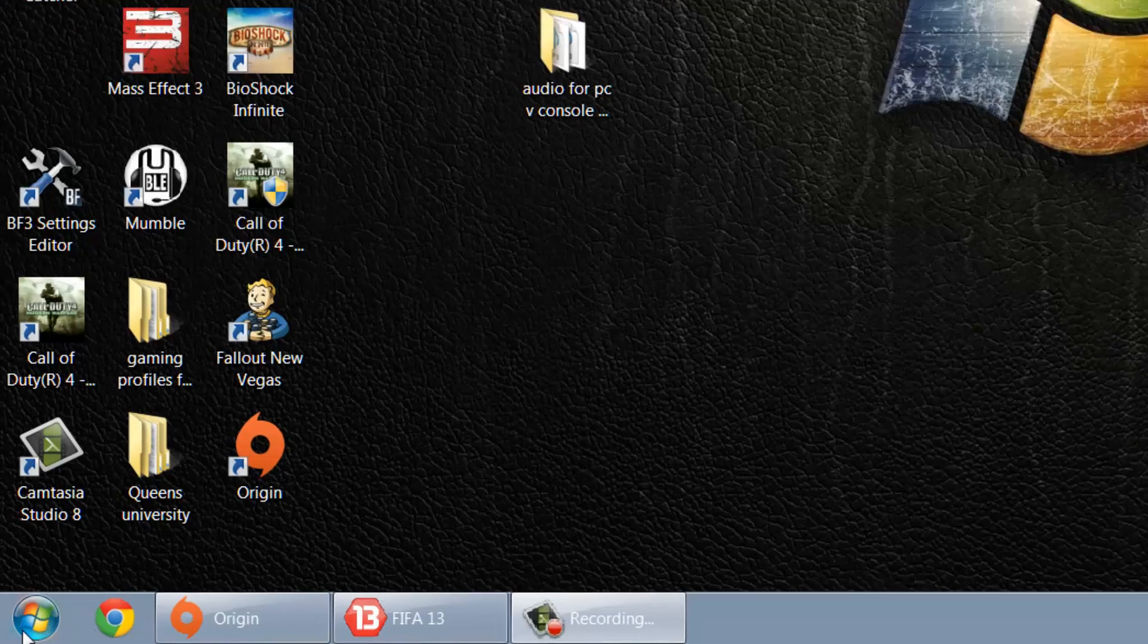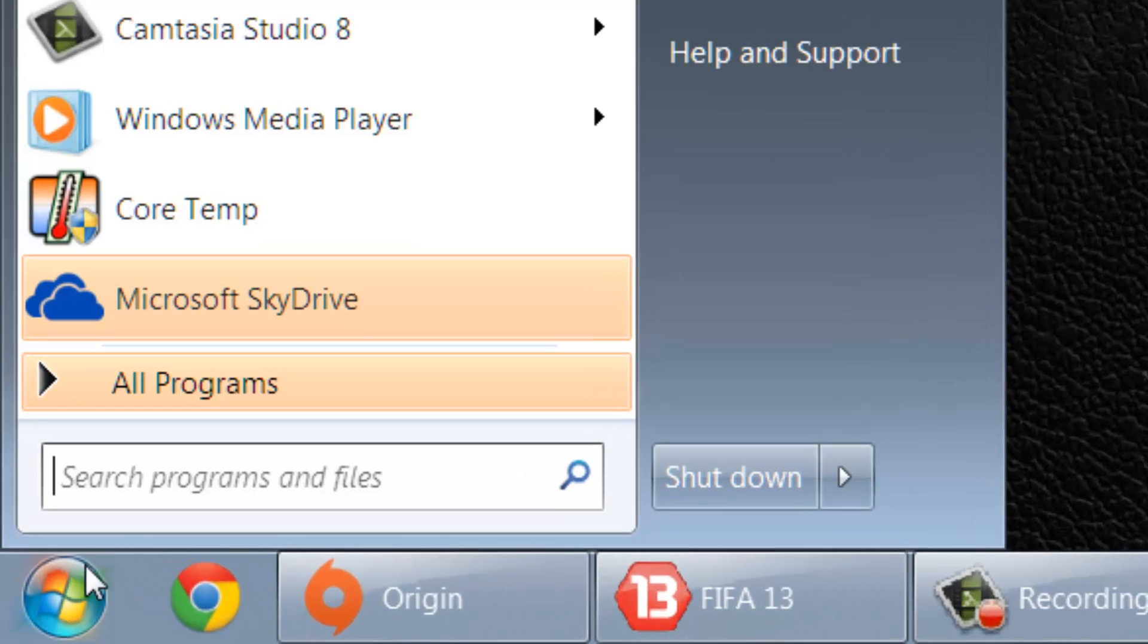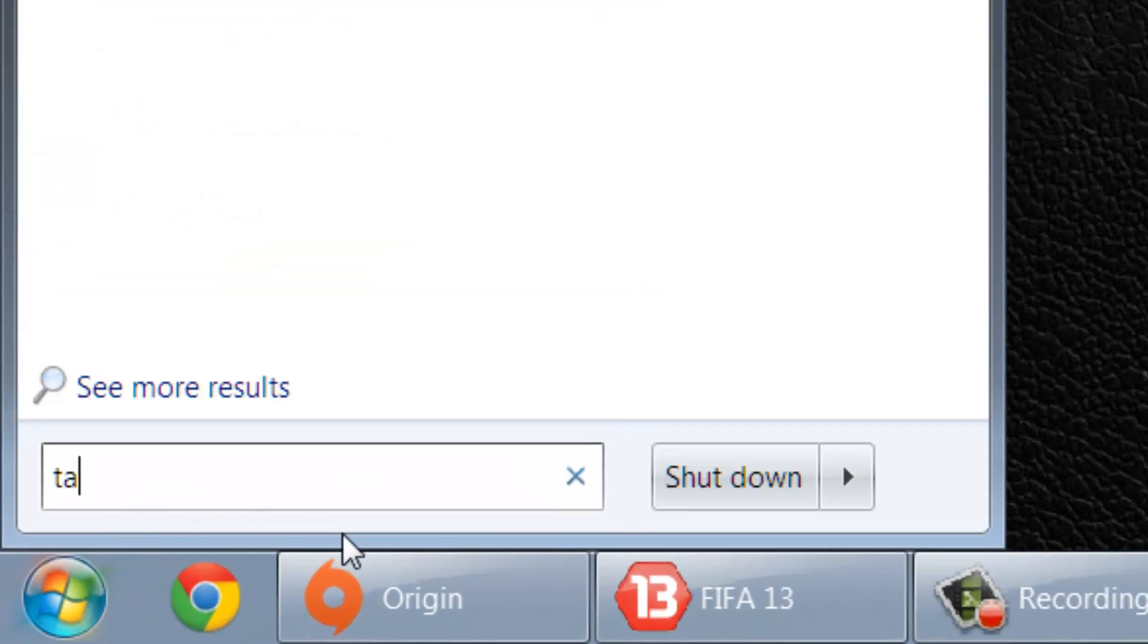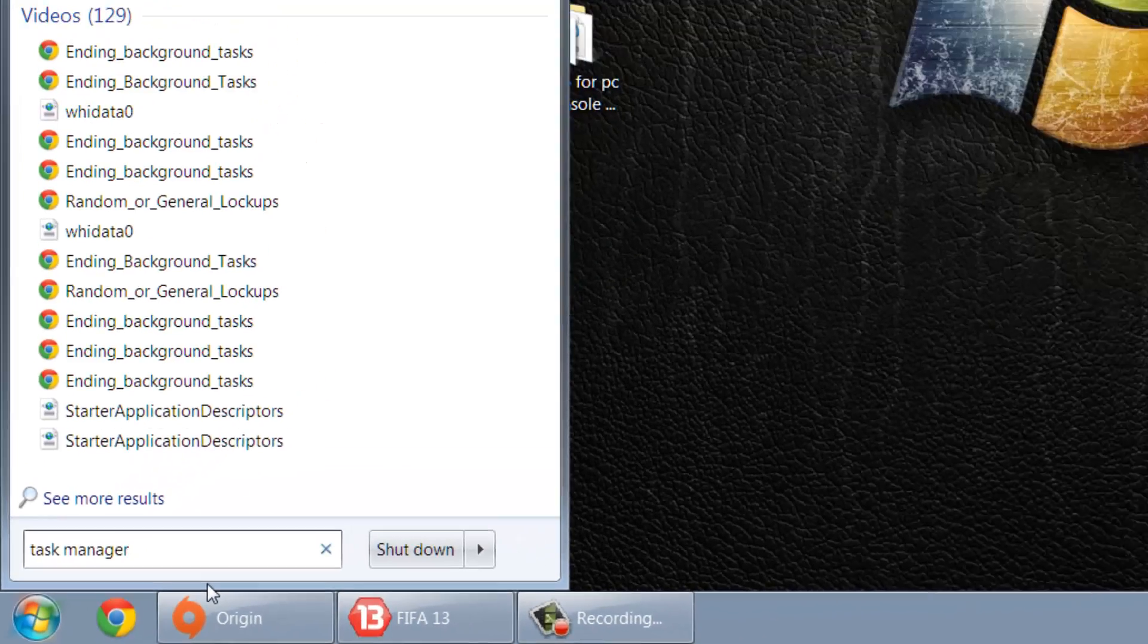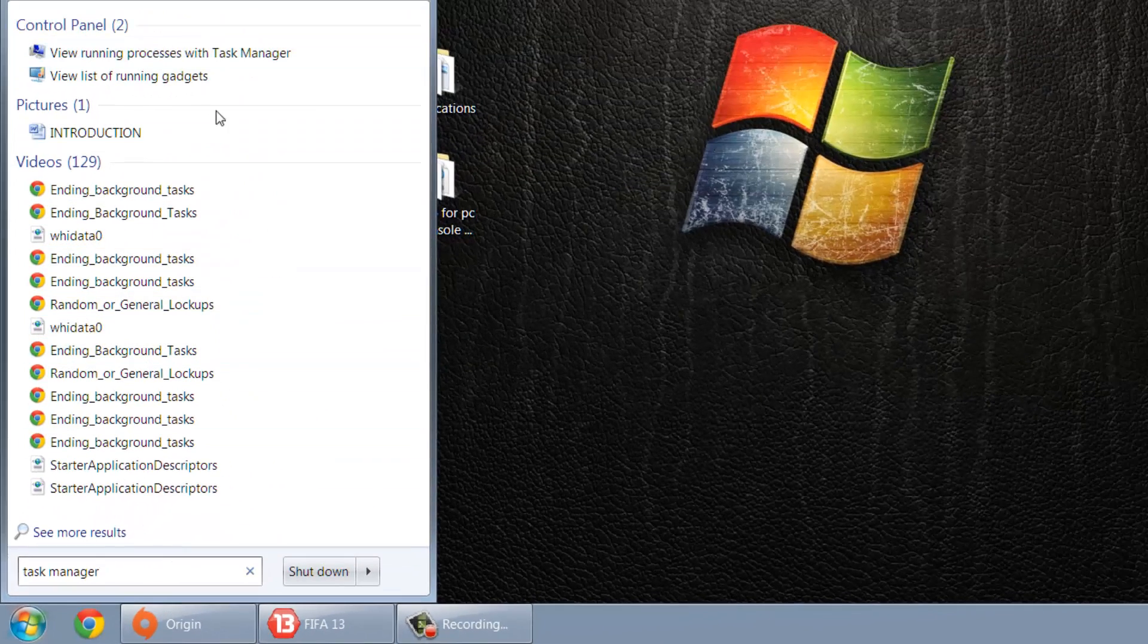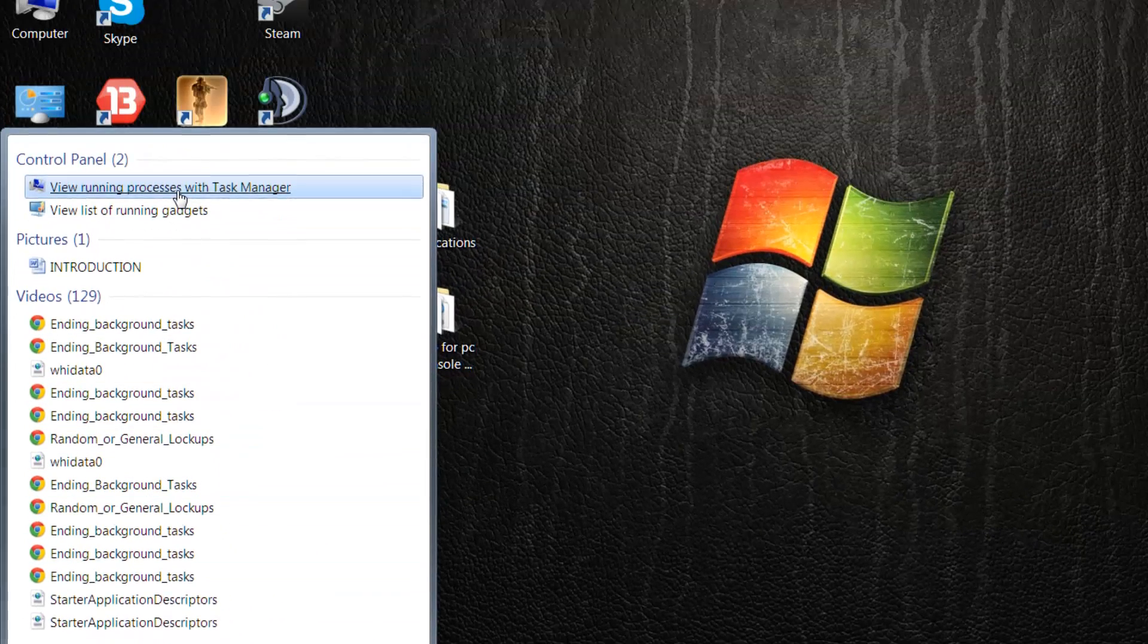So our next stage is to go to the start bar, search and type in task manager, go up to view running processes with task manager.